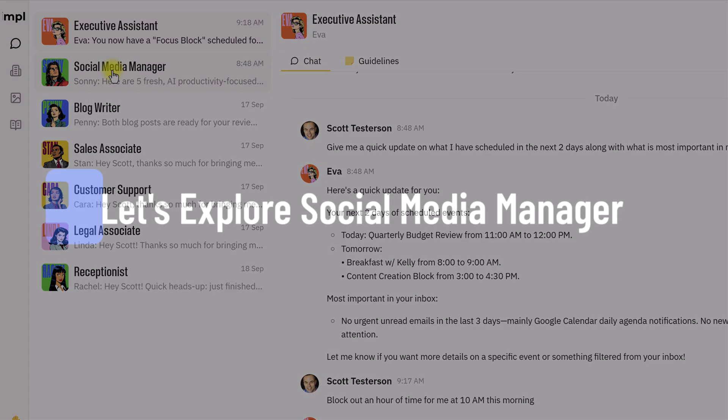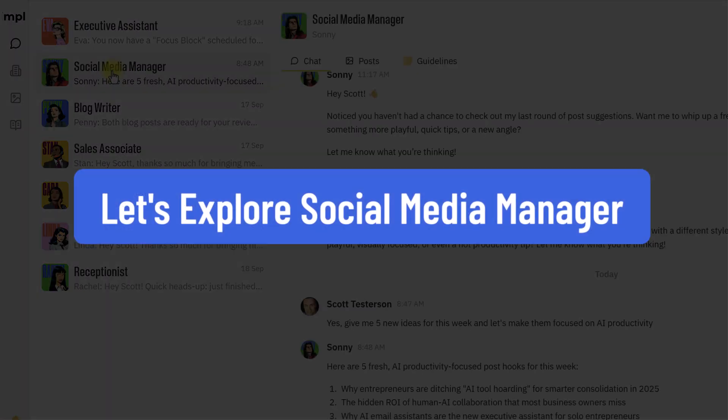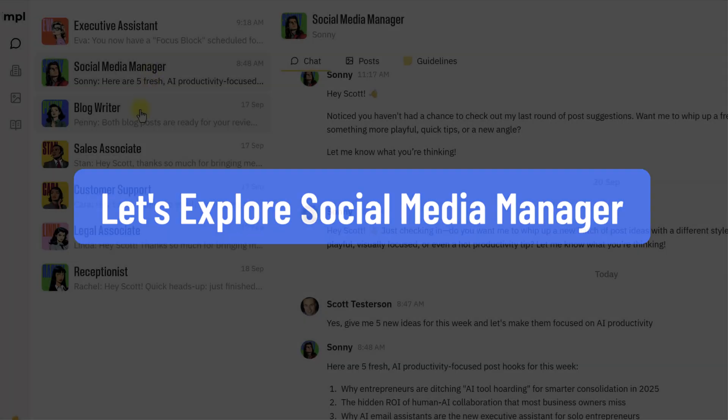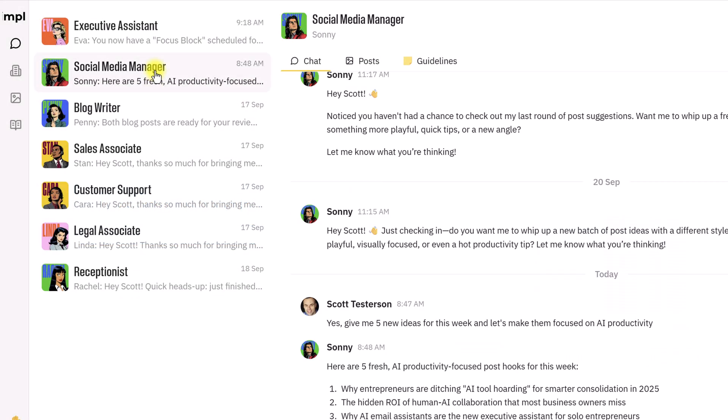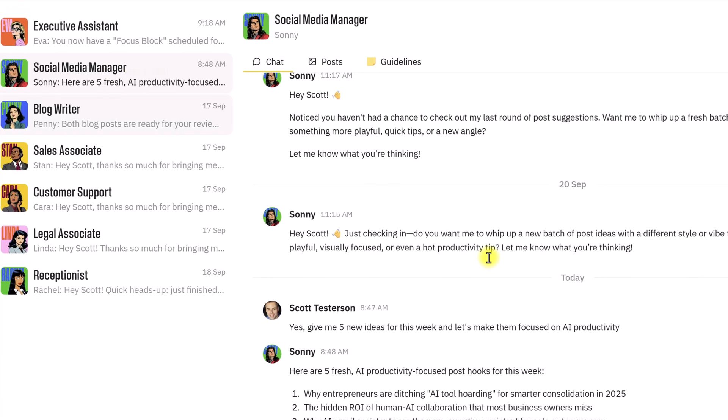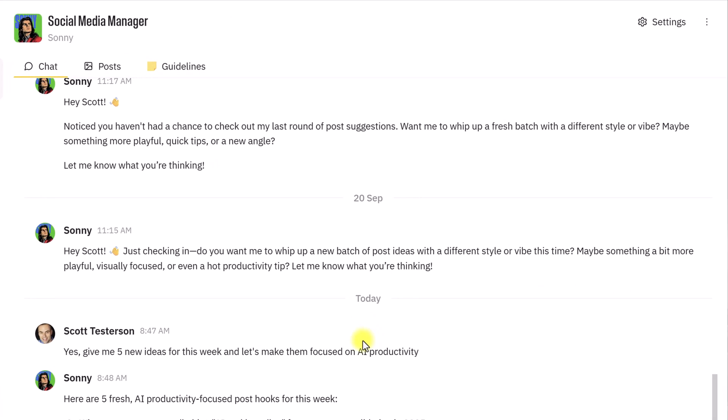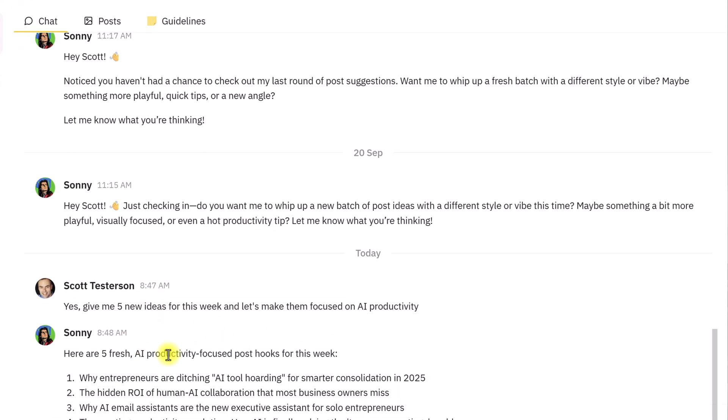But enough about Eva. Let's move on to our content managers. We have Sunny, the social media manager, and Penny, the blog writer, which are very similar. But, of course, blog writing and social media are two different things. So, Sunny, I asked him, yes, please give me five new ideas for this week. This is for new social media posts. And within a minute, he came back with five great suggestions here as to the types of posts that we could use.